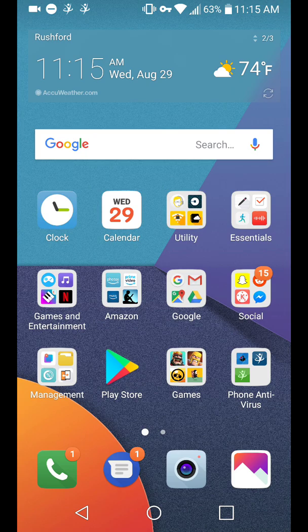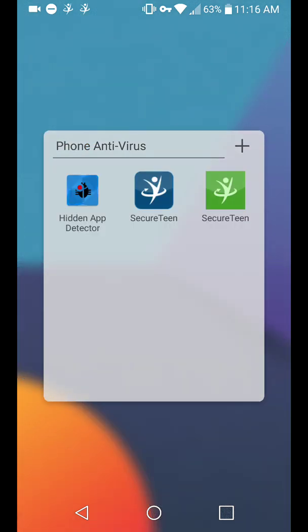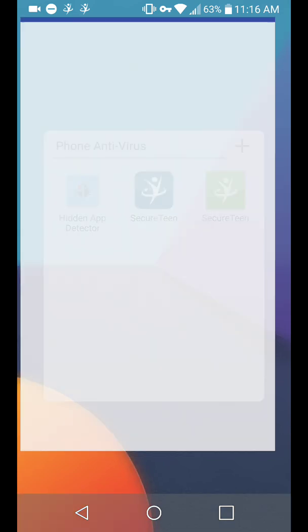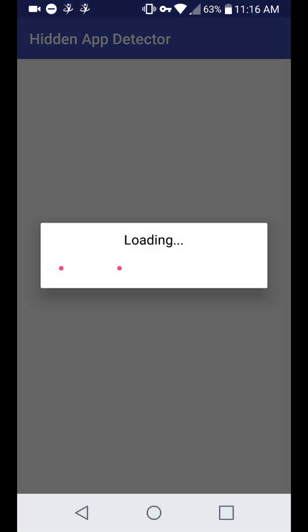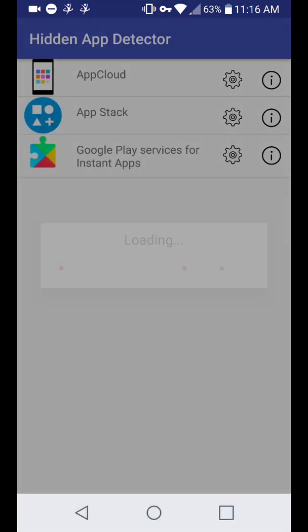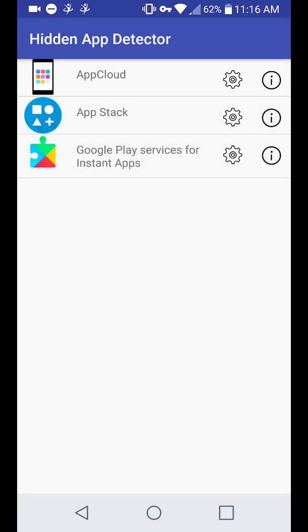I would look into downloading an app that can find hidden apps. So the ones I was talking about, they don't have an icon or they don't have a name. So I've got this thing called Hidden App Detector from the Google Play Store. It's completely safe. It's not a virus. And it will show you all of the apps that are hidden.